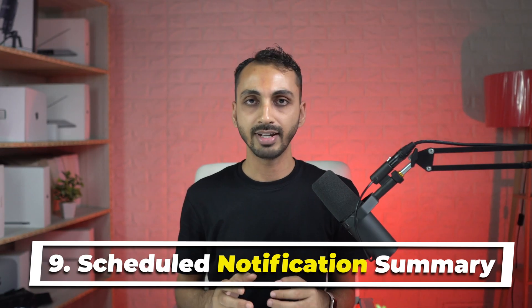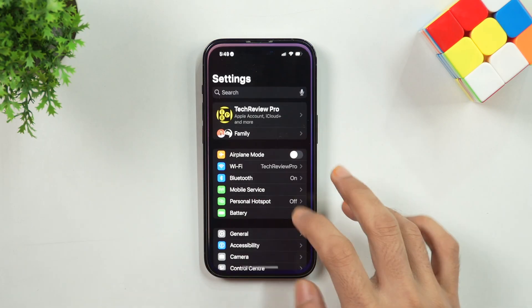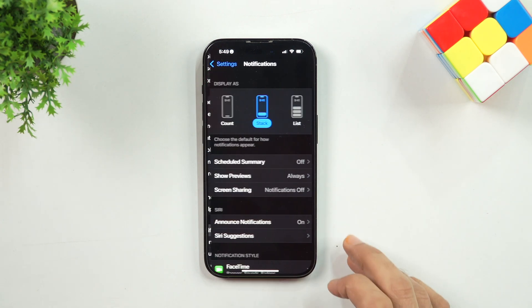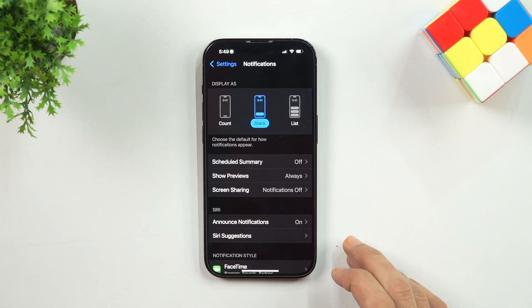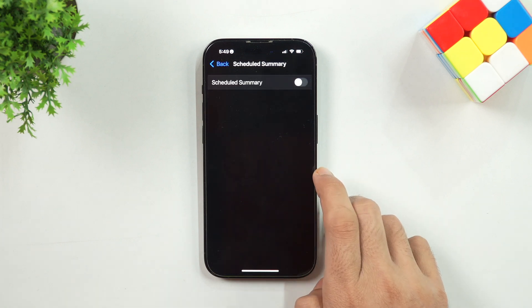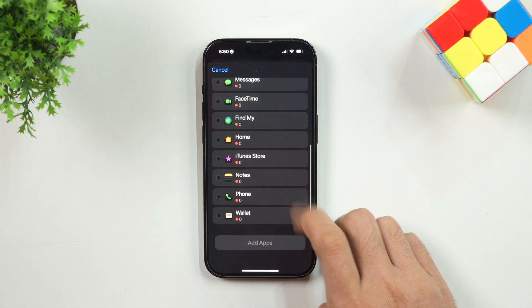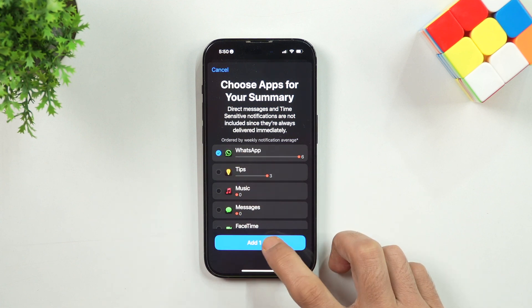Number 9: Schedule Notification Summary. You can schedule a fixed time to receive a summary of your notifications for the day so that you don't miss out on any important ones. Notifications are arranged according to your app usage, with the most used apps shown first. To enable this, go to Settings, then tap on Notifications and select Scheduled Summary, then turn on the toggle switch. Please note this is only available for devices running iOS 15 and later.